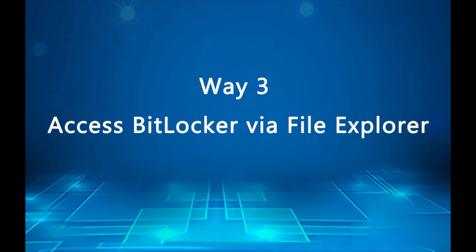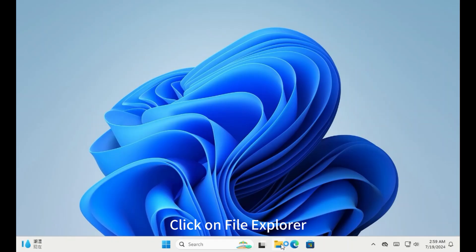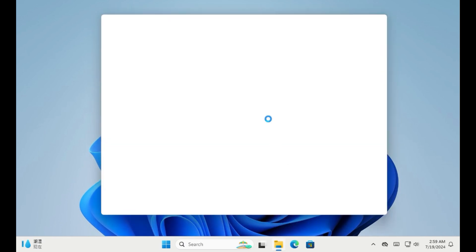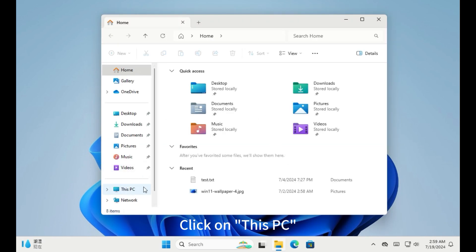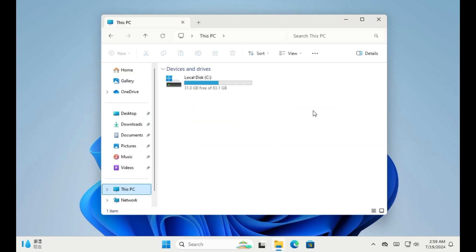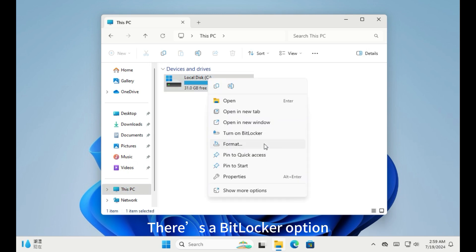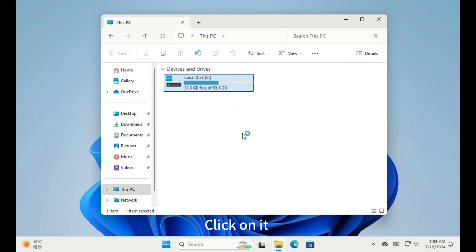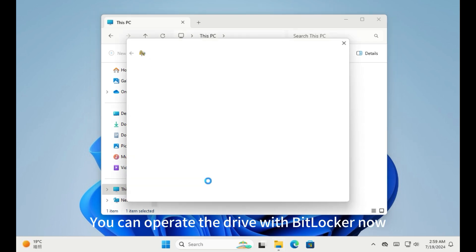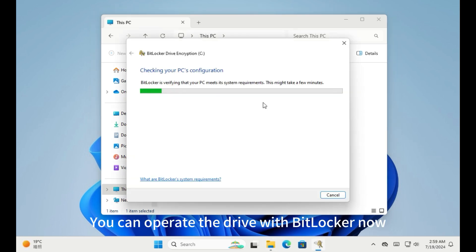Way 3. Access to BitLocker drive encryption via file explorer. Click on file explorer. Click on this PC. Right click on the drive. There's a BitLocker option. Click on it. You can operate the drive with BitLocker now.